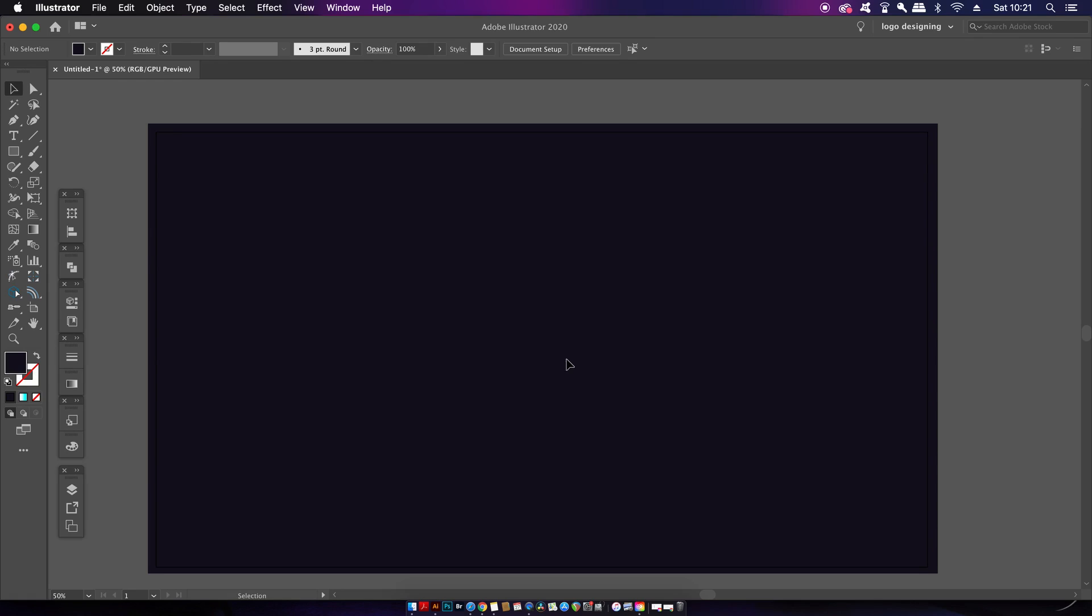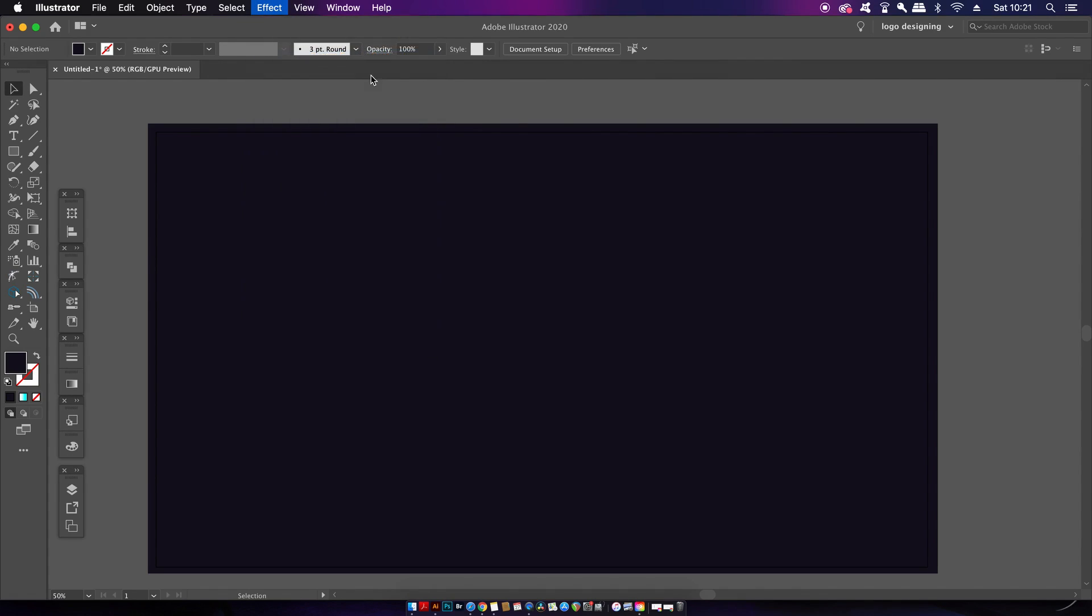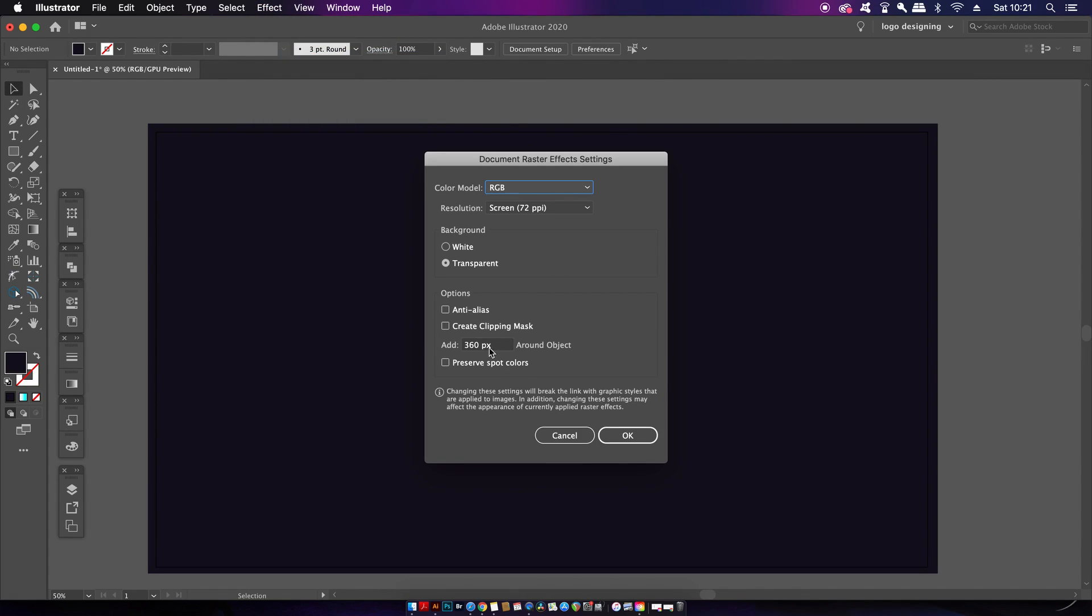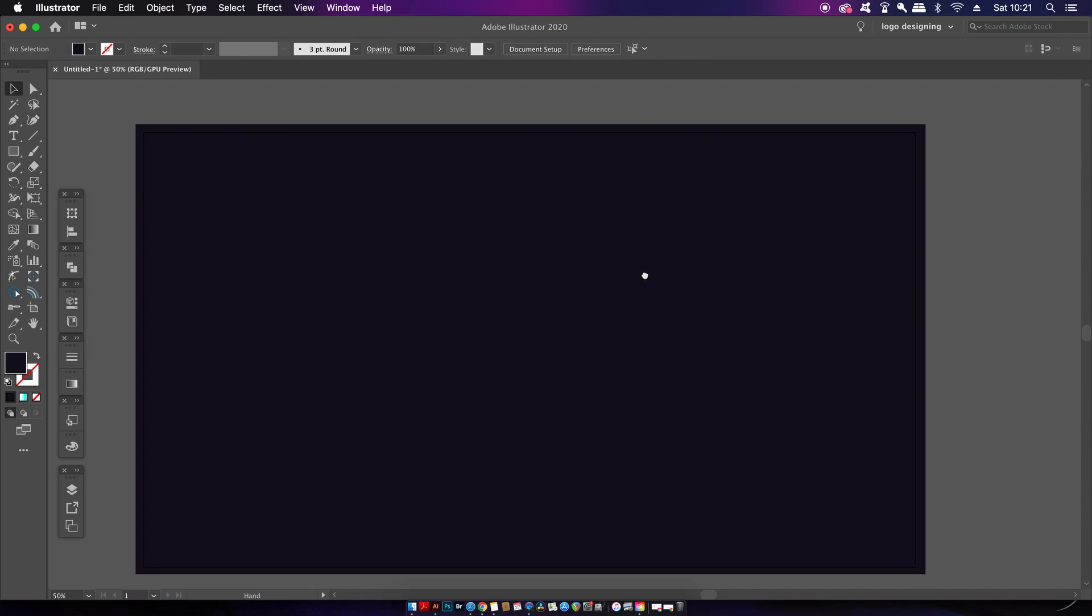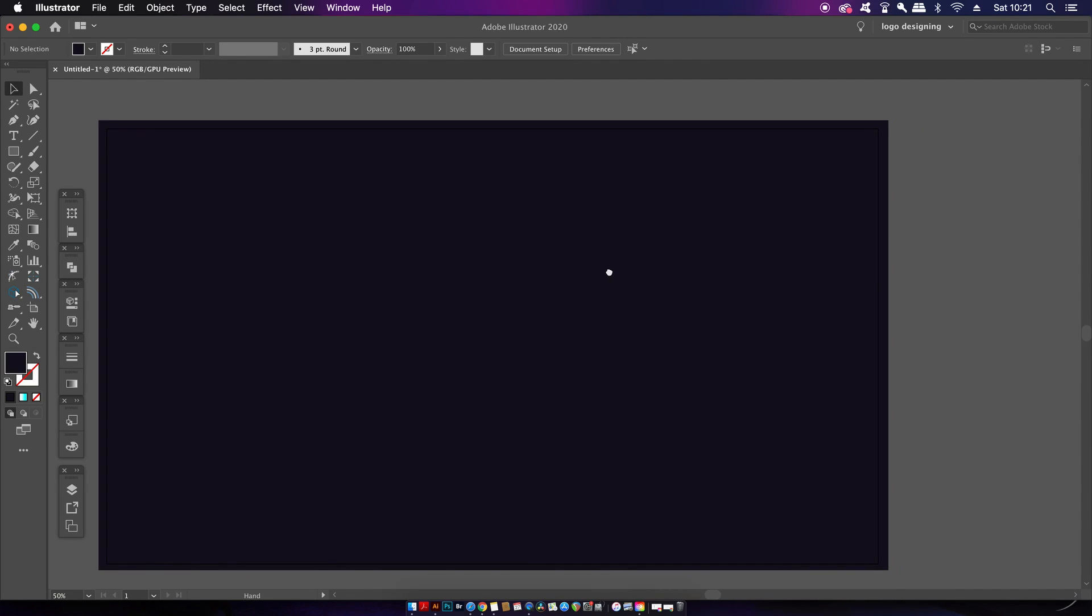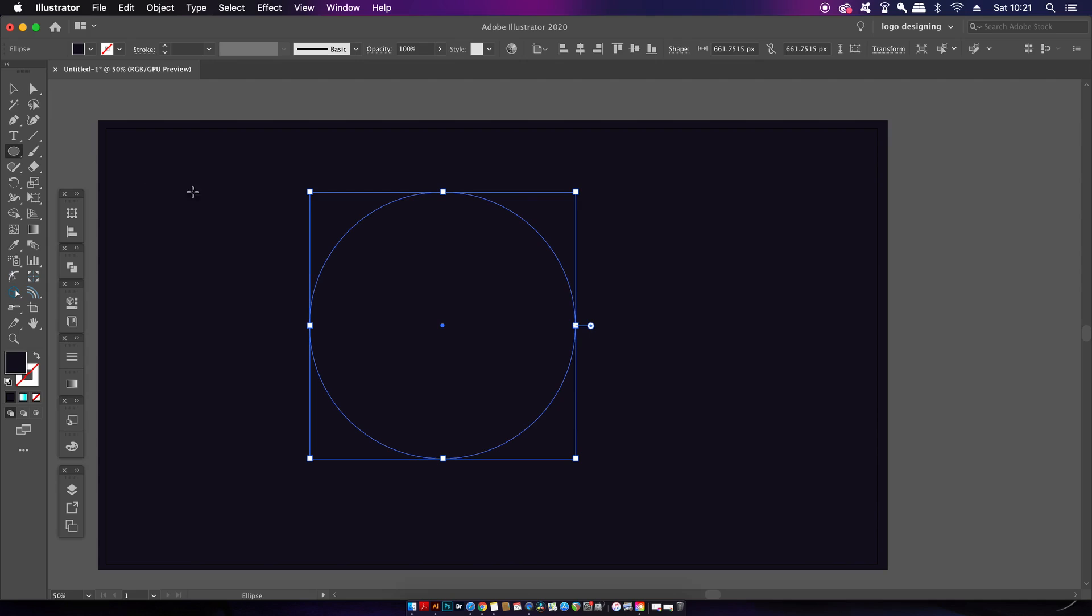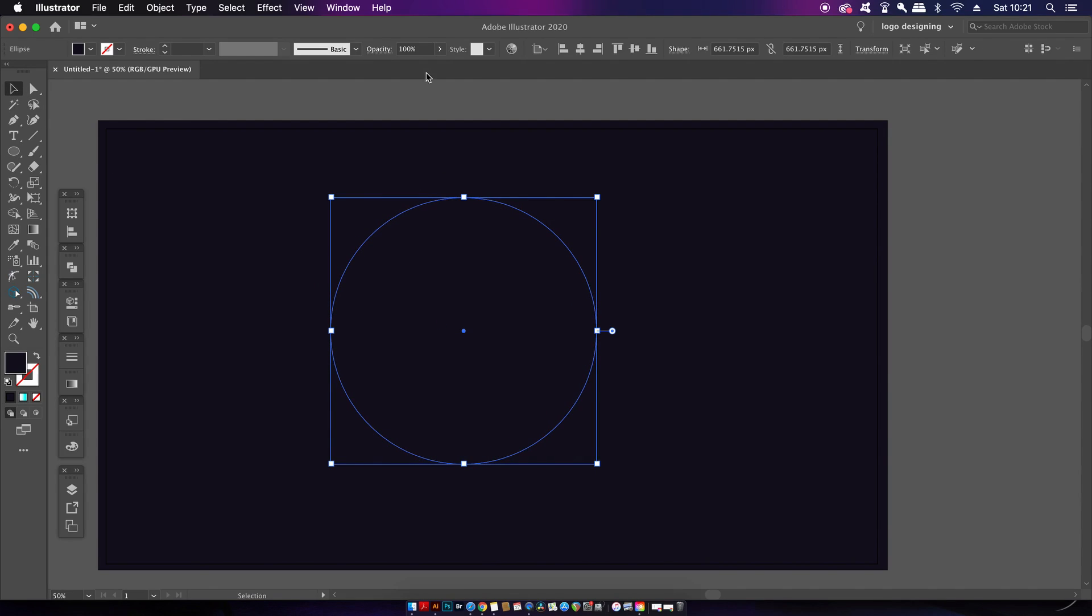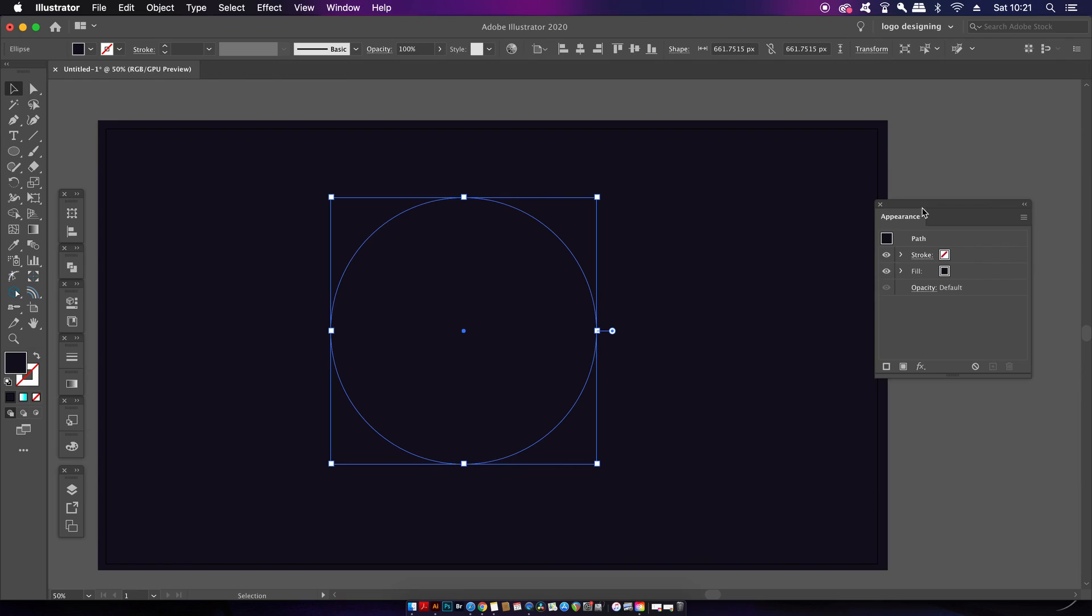Now lastly, before we start our design, make sure you have the document raster effect settings set up to above 300. Again, this is going to help with the effects later. Now press L for the Ellipse tool and hold down Shift while clicking and dragging to make a circle. Now this circle should have the same fill color as your background. Much of the Eclipse effects are going to be created in the Appearance panel. So let's go ahead and open that up right now.